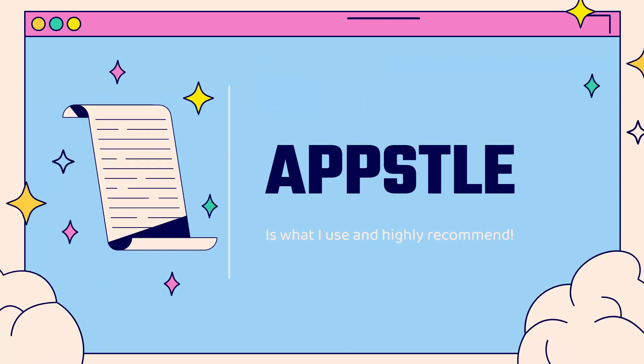And that's why I use Appstle. And I'm going to show you the Appstle subscriptions app. You see the link directly below this video. This is what I use. This is what I highly recommend. When it comes to subscriptions, they have over a thousand, close to 1,500 reviews, five star reviews over there. I'll show you some of them as we go over the shoulder and set this up in a little demo store. So when it comes to subscriptions, you definitely want to pay attention to this.